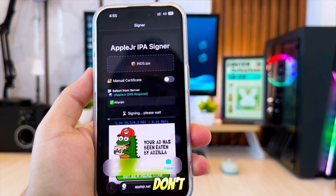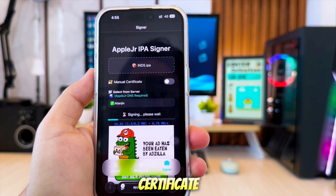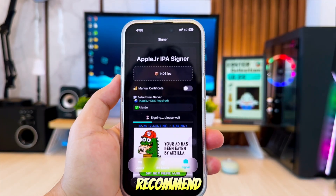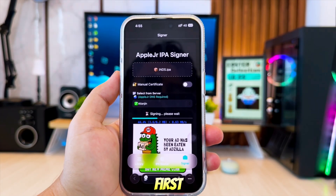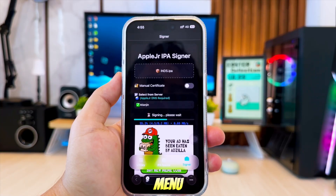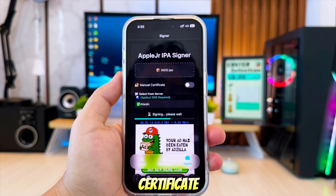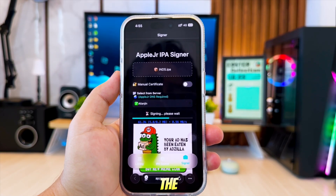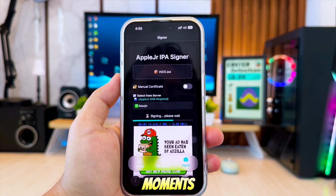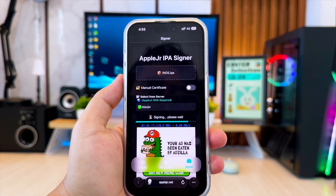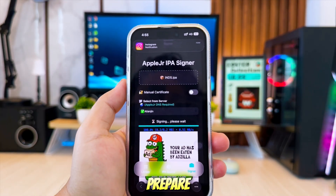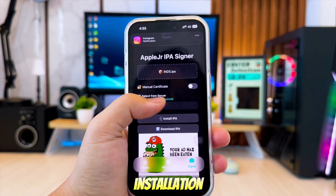If you don't already have a certificate, just pick one from the server list. I recommend choosing the first option in the drop-down menu. Once your certificate is selected, tap the Sign IPA button and wait a few moments. The system will process your file and prepare it for installation.